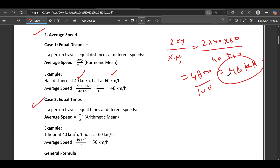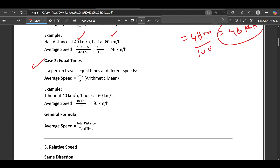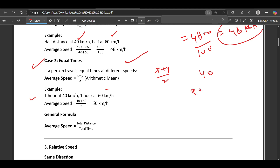Next is equal times. If a person travels equal times at different speeds, the average speed is (x + y) divided by 2. For example, a person travels 40 km in one hour and then 60 km in another one hour. The average speed should be (40 + 60) / 2, which is 50 km/h.